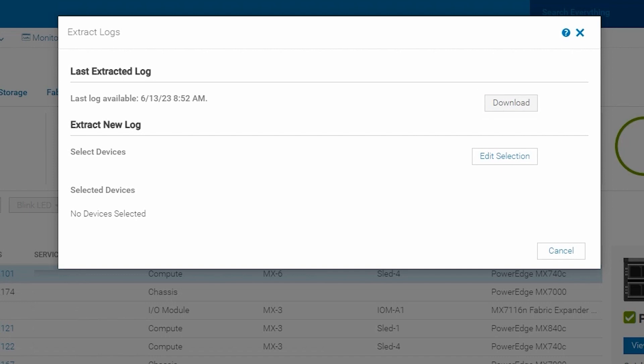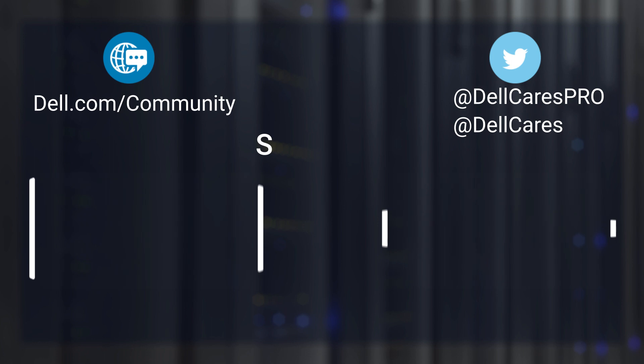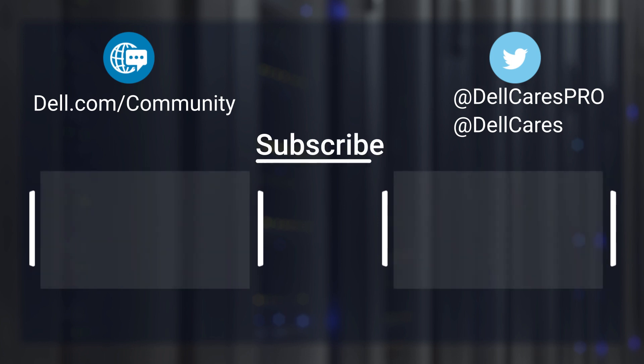This concludes our presentation on how to pull a support assist collection from the OpenManage Enterprise Modular GUI. I hope you enjoyed this and found it instructive. Please check out all our other videos on our YouTube channel and visit support.dell.com for additional documentation. Thank you.